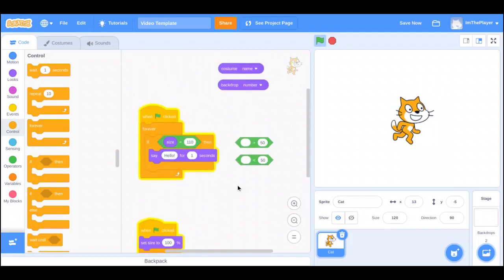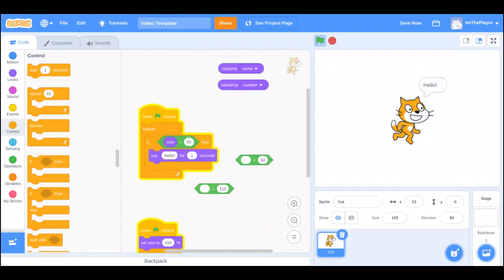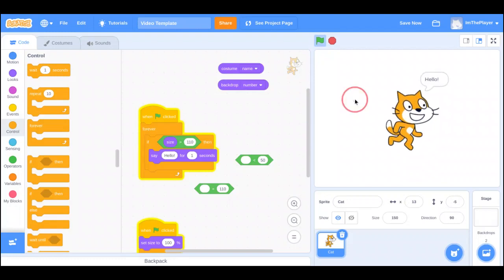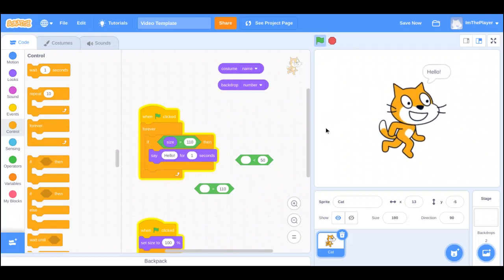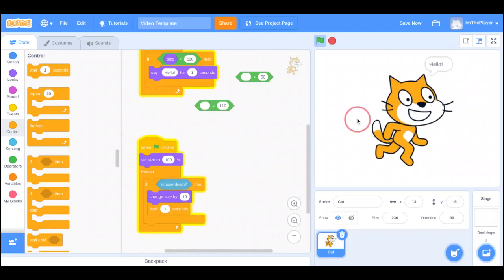Now let's try the other equalities. If size is greater than 110, then say hello. At exactly 110 it won't trigger, but click one more time and it starts saying it forever as long as it's over 110. It grows slowly because of the wait I added.